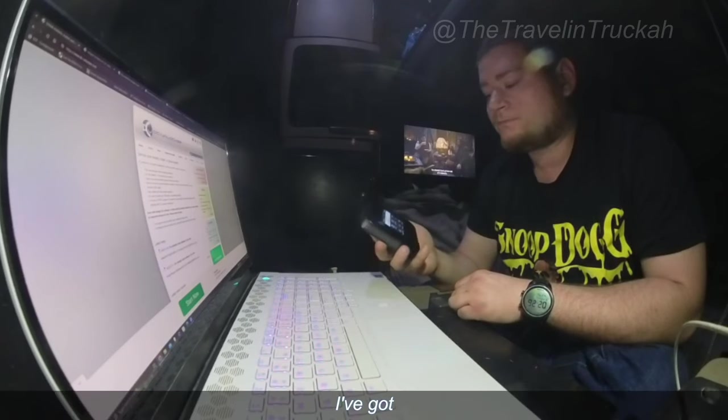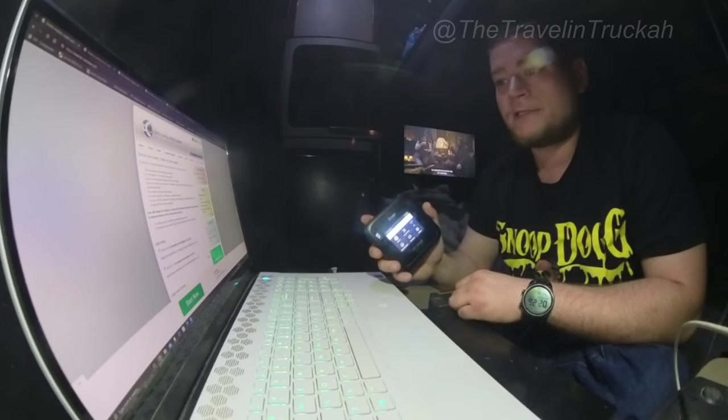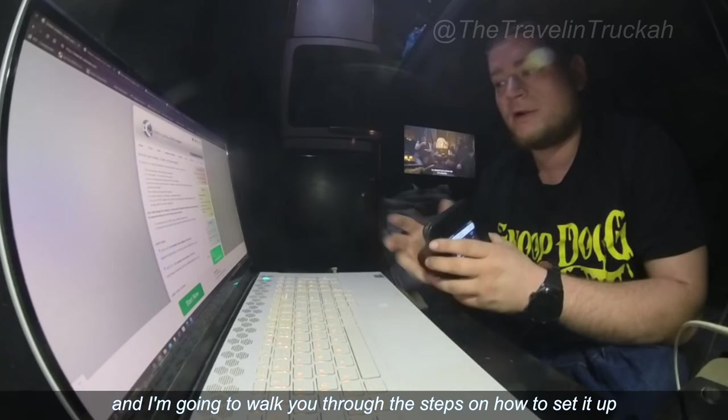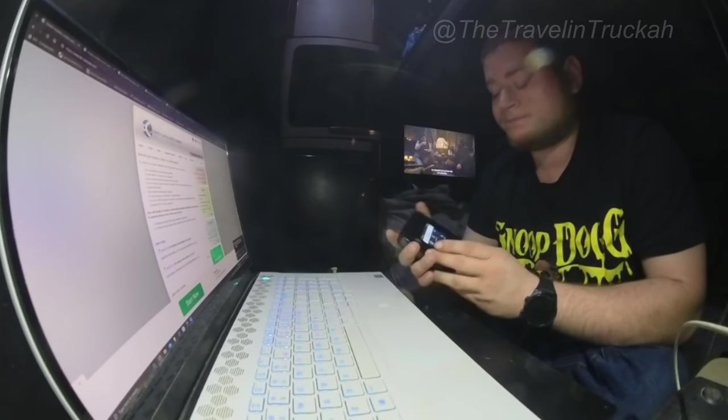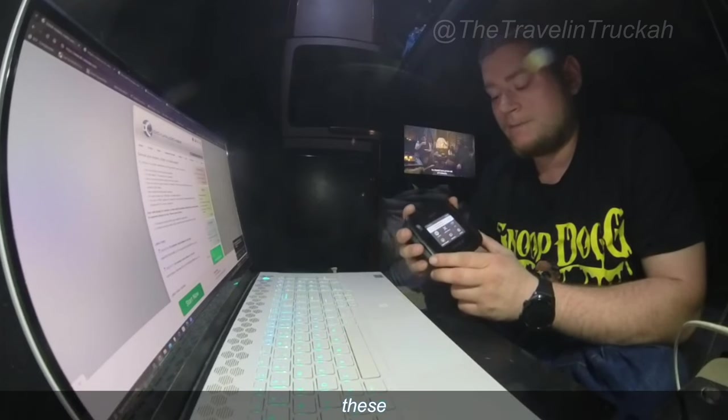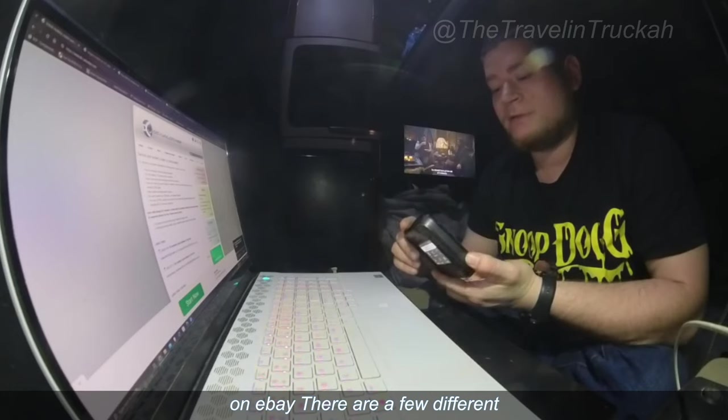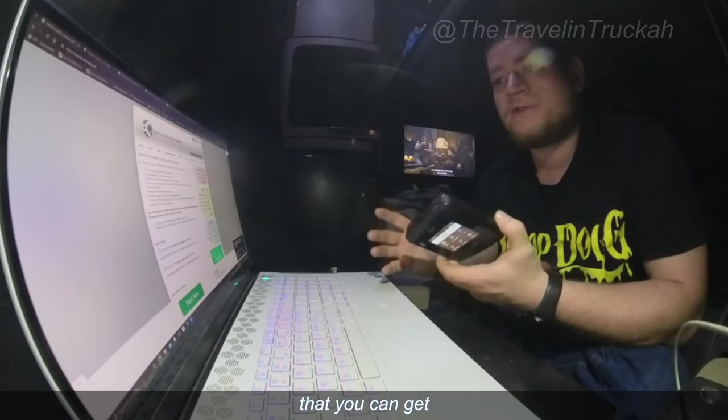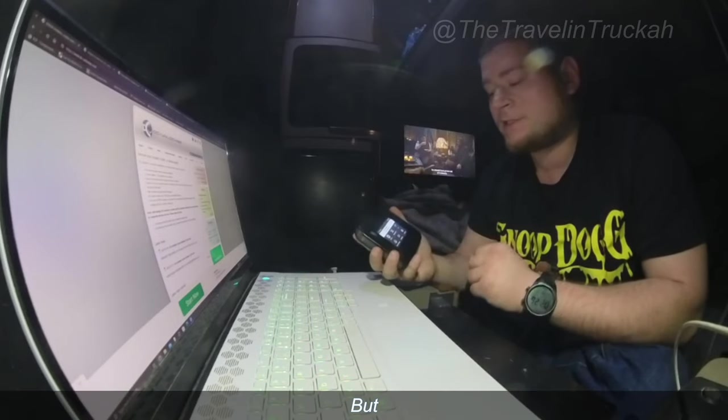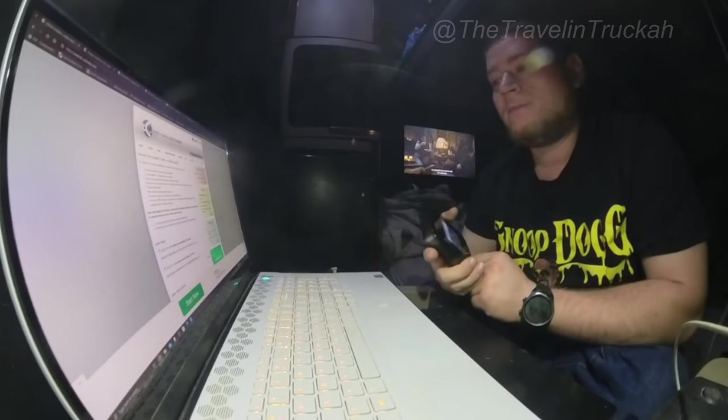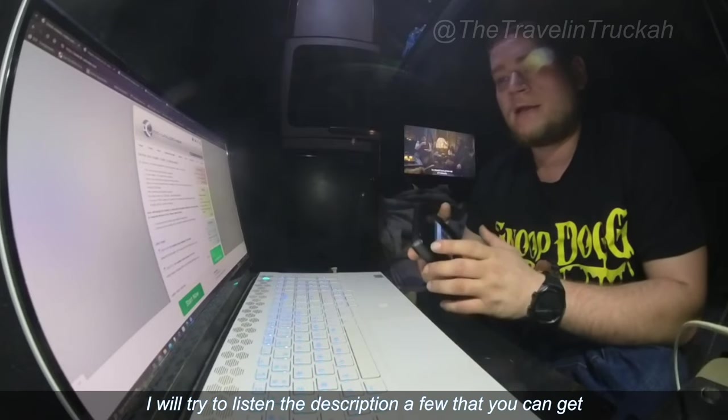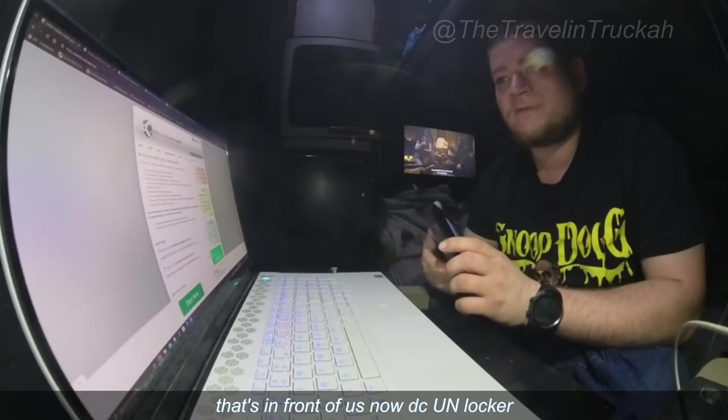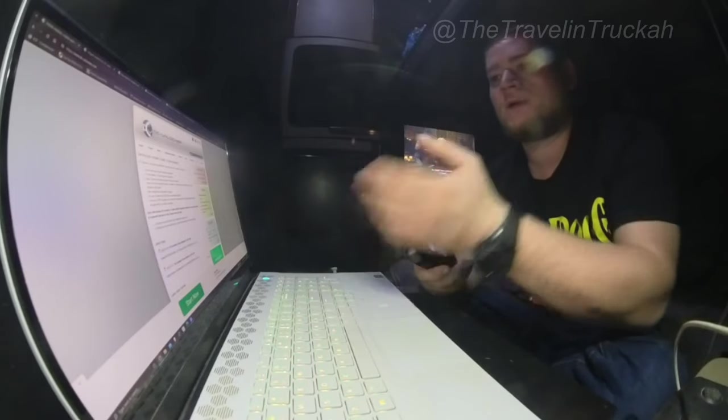So I'm going to show you how you do this and I've got screen recording here on this laptop and I'm going to walk you through the steps on how to set it up and you can order these on eBay. There are a few different ones you can get. This is the highest model that you can get, but you can get a 4G version. I will try to list in the description a few that you can get.